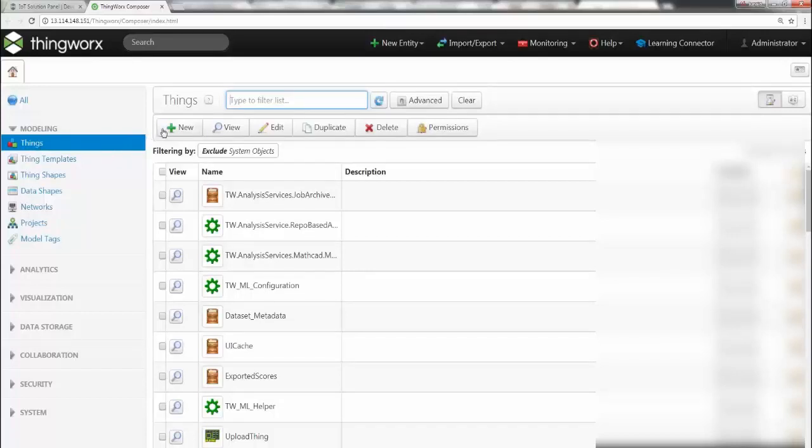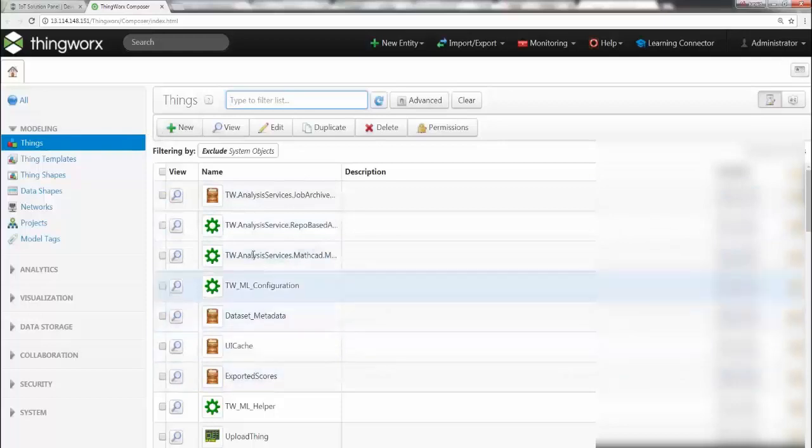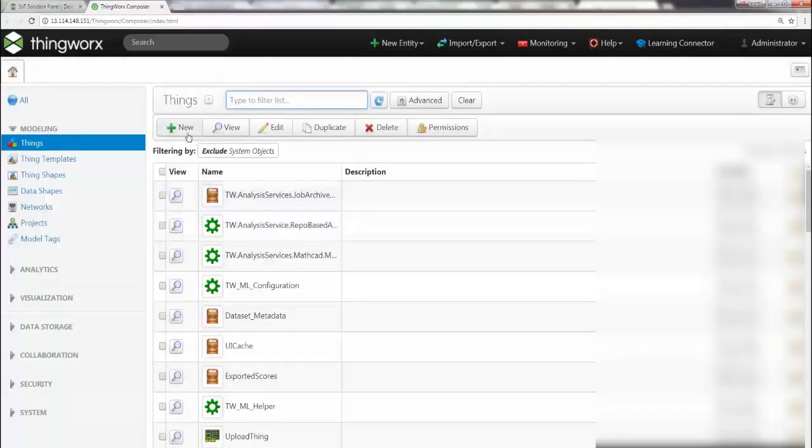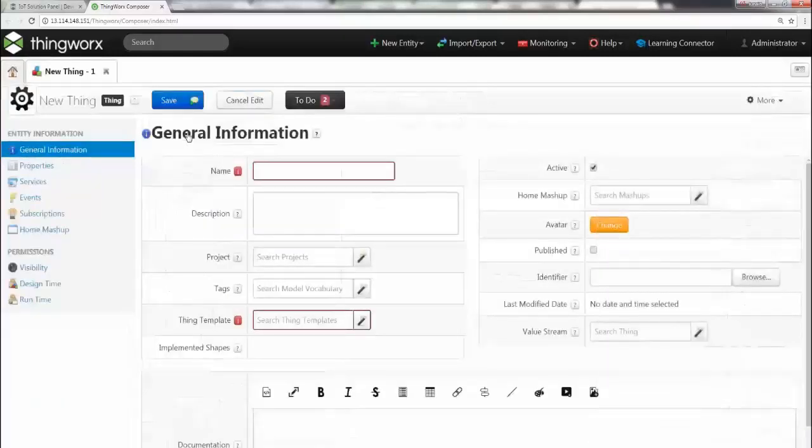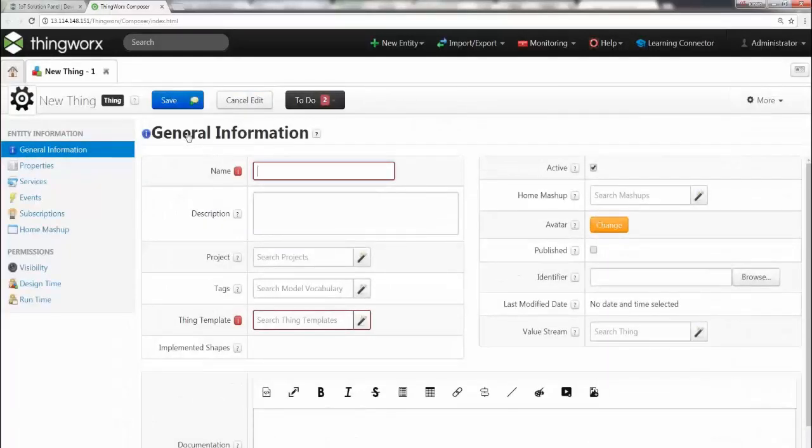Now what we want to do is first we want to create an entity for our IoT device. So I want to go and say new. You can say the same. And now, as usual, you have to give it a name. So I want to call it IoT device one.